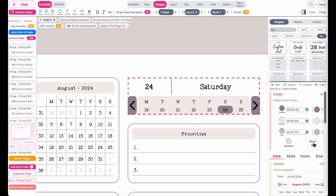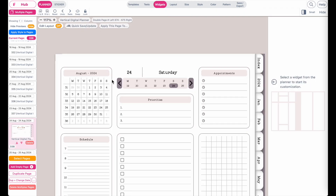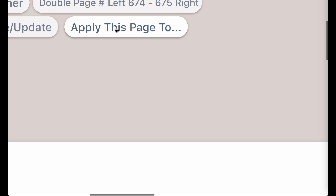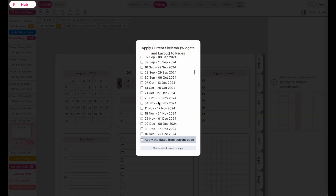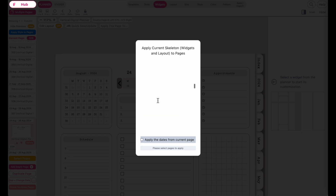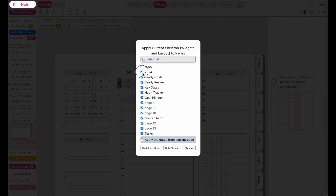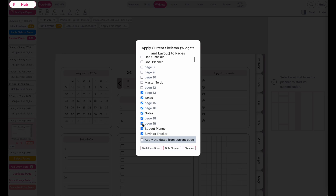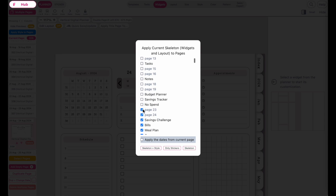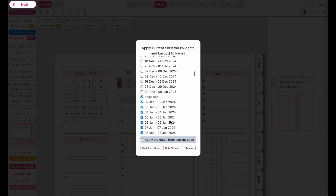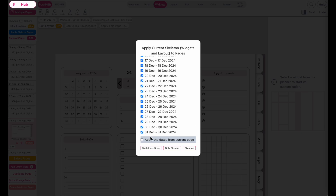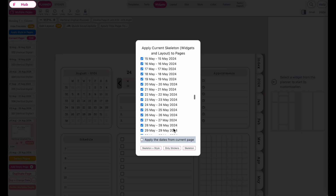Let me quickly set it back to its default colors. Once you have activated the date navigator and want to apply it to all the other daily pages, go to the 'Apply This Page To' button up here. You can then select all the daily pages within this planner. The fastest way is to first select all pages, then deselect all the index, monthly, and weekly pages so you only have the daily pages selected.